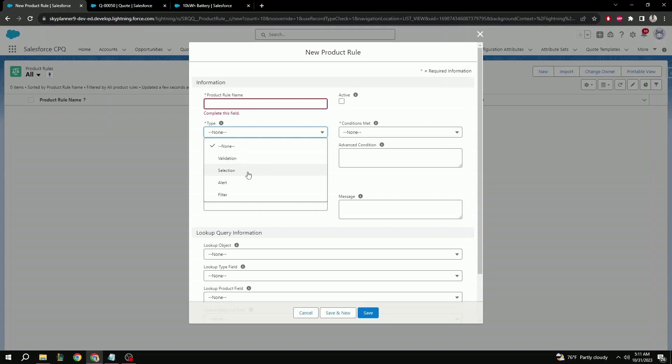Next is selection. When this condition is met, it will automatically add or suggest the designated products. Next is alert. When this condition is met, a message warning will show, similar to validation type, but won't prevent you from saving the product configuration.